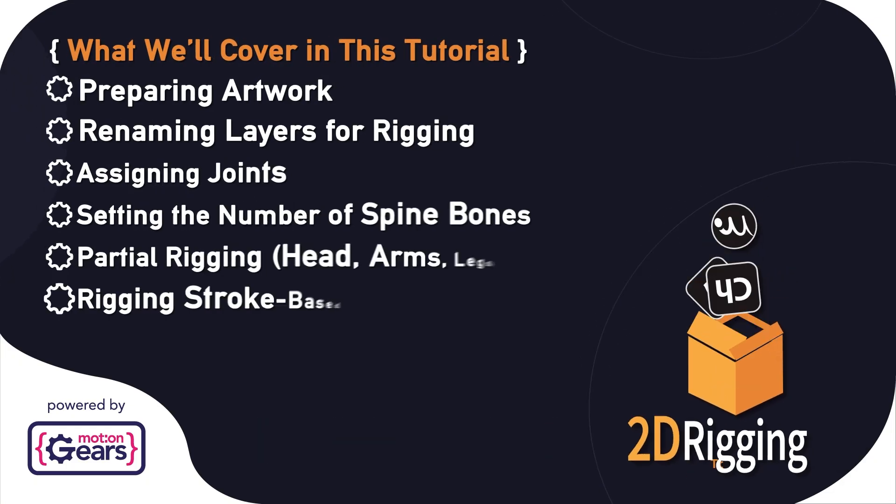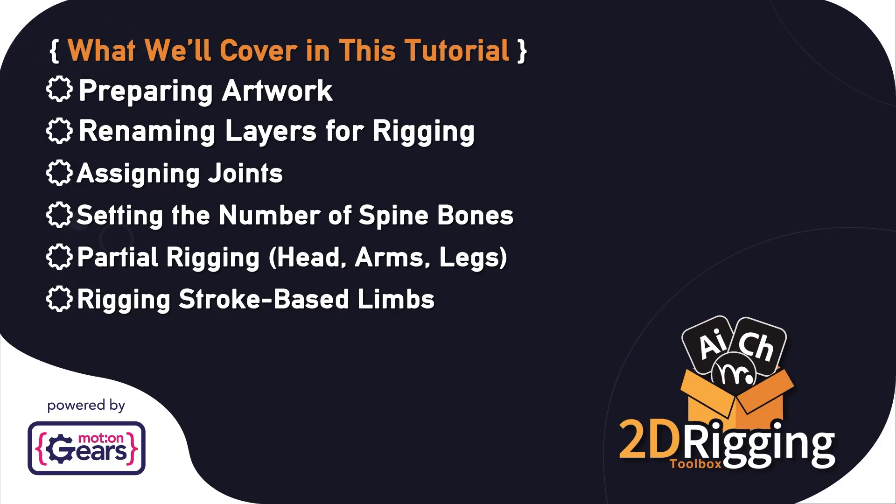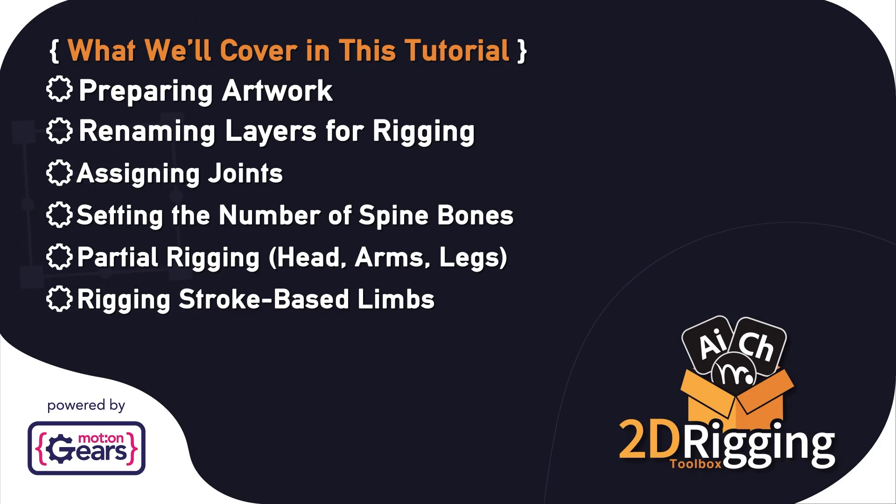We will cover everything from preparing your artwork, renaming layers for rigging, assigning joints, setting the number of spine bones, partial rigging, and rigging stroke-based limbs. Let's dive in.